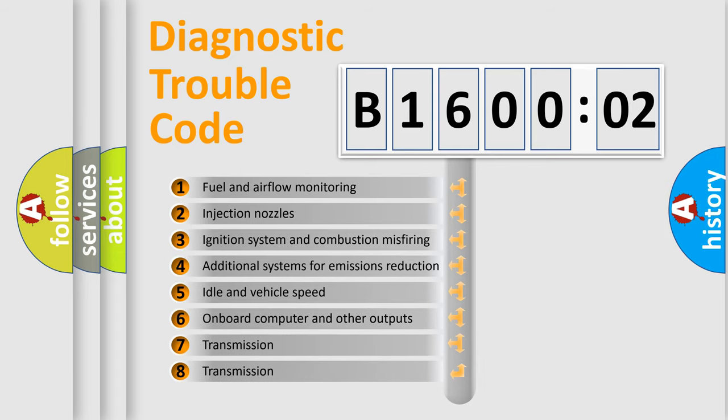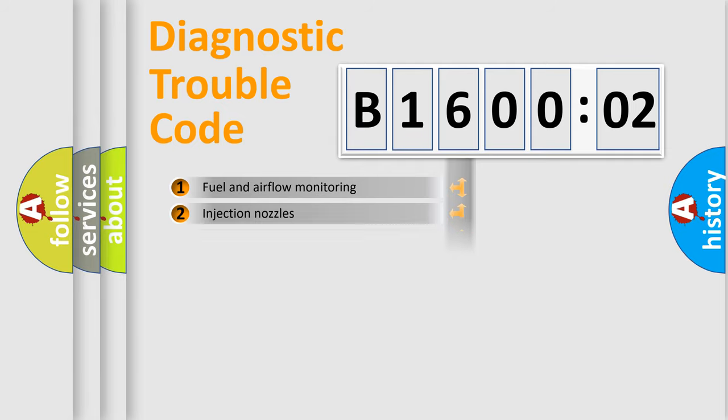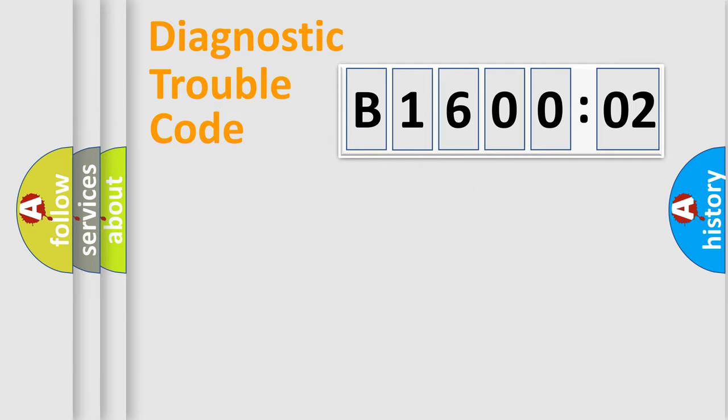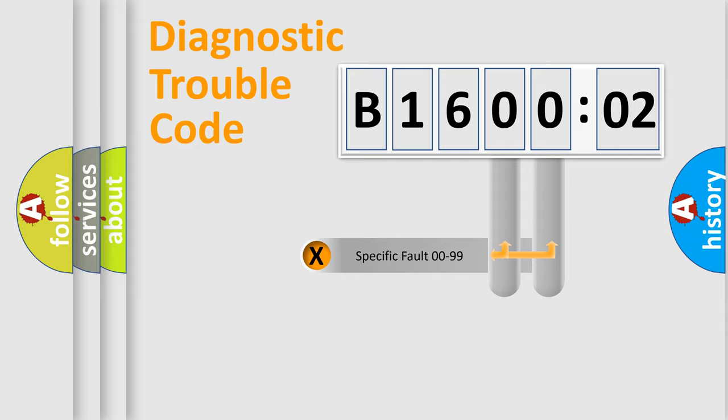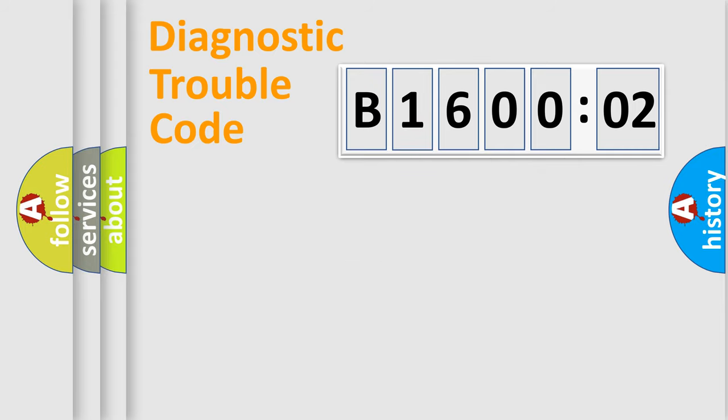The third character specifies a subset of errors. The distribution shown is valid only for the standardized DTC code. Only the last two characters define the specific fault of the group.